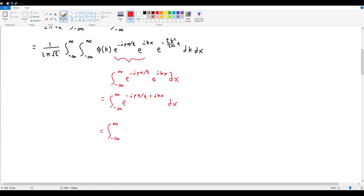Factoring out ix, this becomes e^(ix(k − p/ℏ)), effectively of the form e^(ikx) where k is some constant. This integral is not solvable because a complex exponential is just a sinusoid, and sinusoids are not integrable over infinity — they oscillate forever and never go to zero. So this integral is technically undefined.